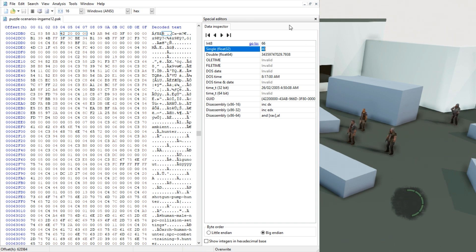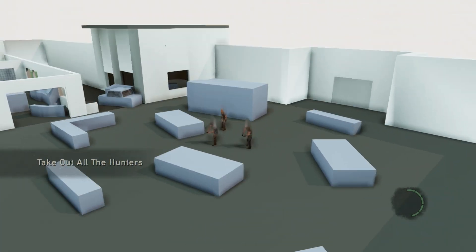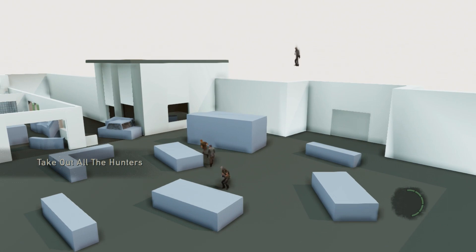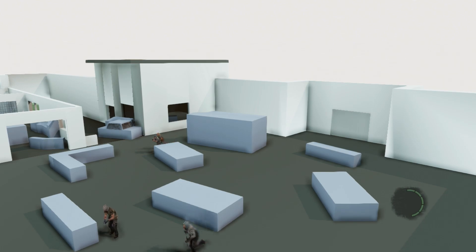What we do now is we save it, we transfer the file into the game, reload actors on the quick menu, and if it's done correctly he should fall right out of the sky. Just like that. And that is how you edit coordinates of an NPC.